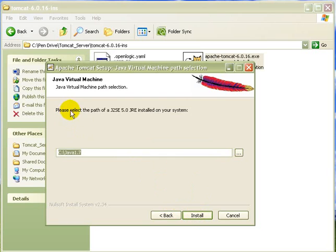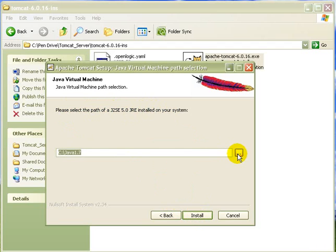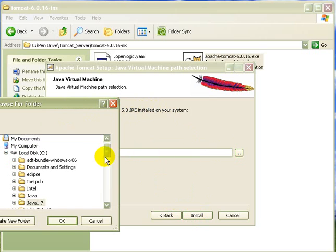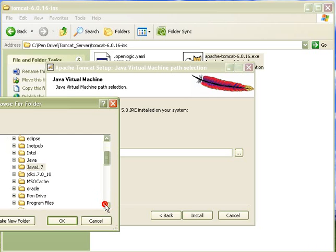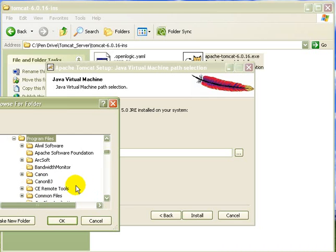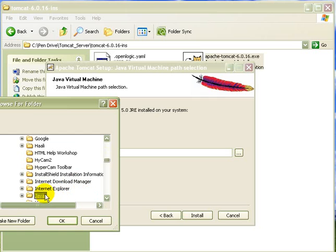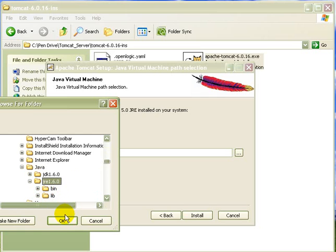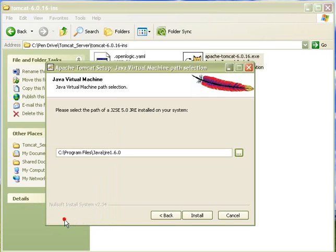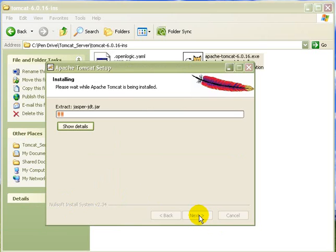Please select the path of the JRE install in your system. So I have installed in C program files. C program files is Java folder. So I am selecting program files. And then Java. JRE. OK. I have set the path to JRE. Now I am pressing the install button.